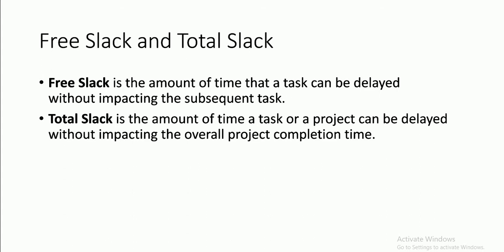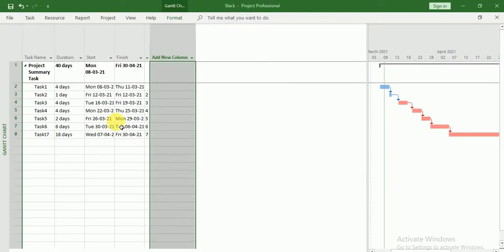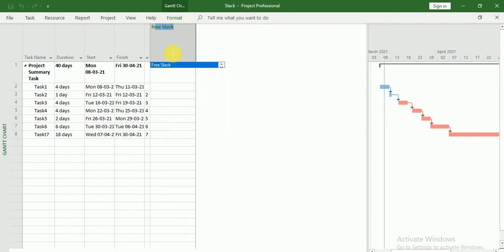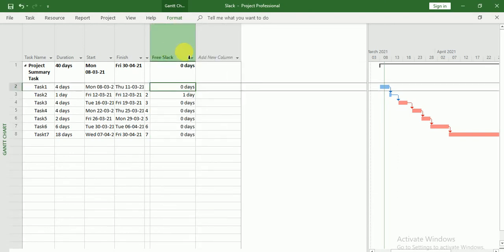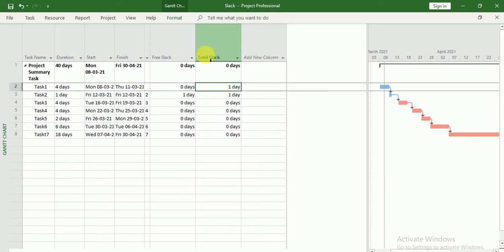Alright, let's move into Project Professional and here add two columns: Free Slack and Total Slack.